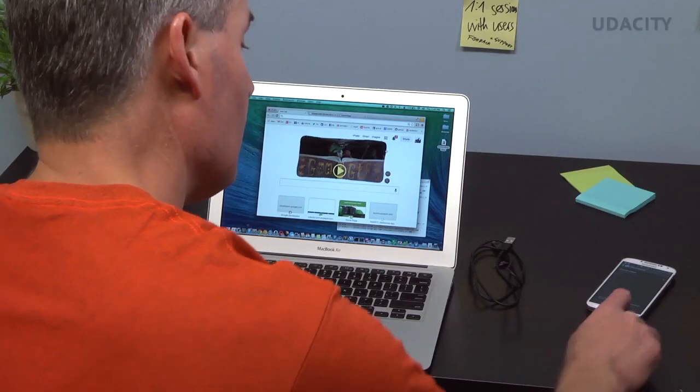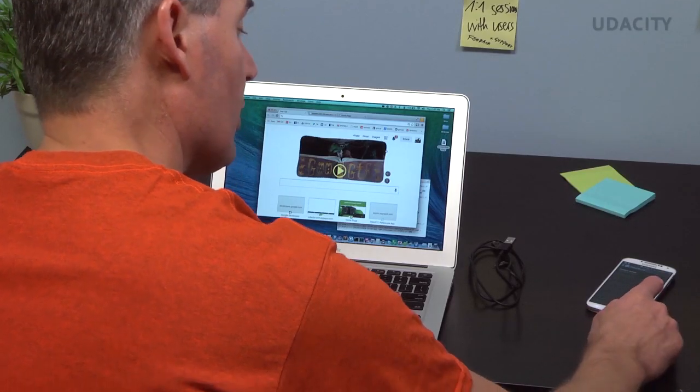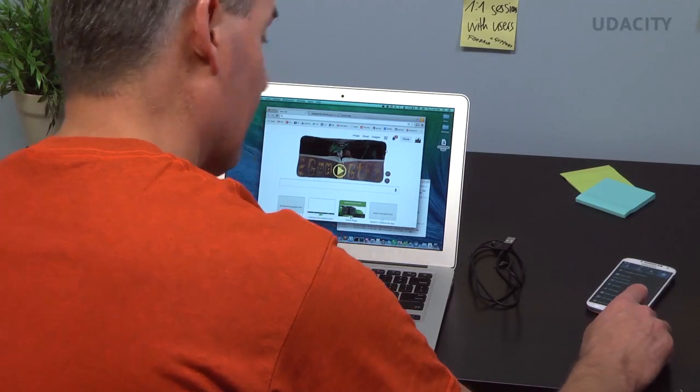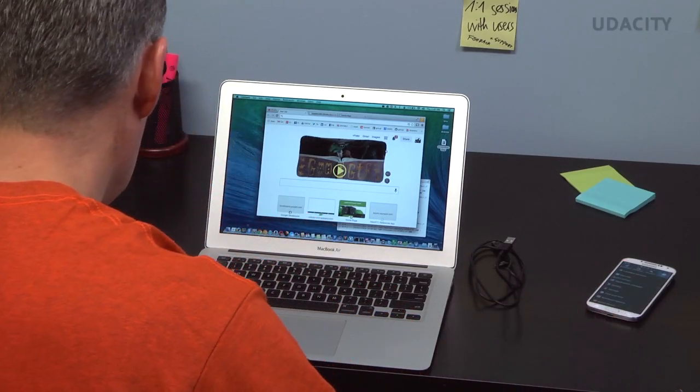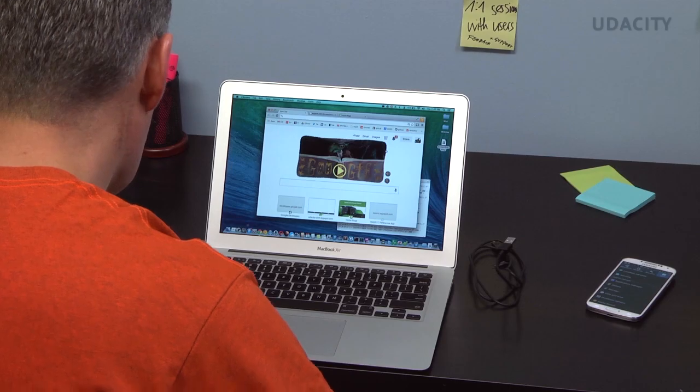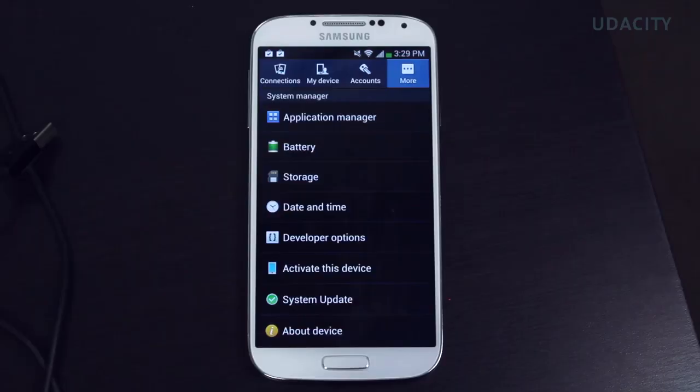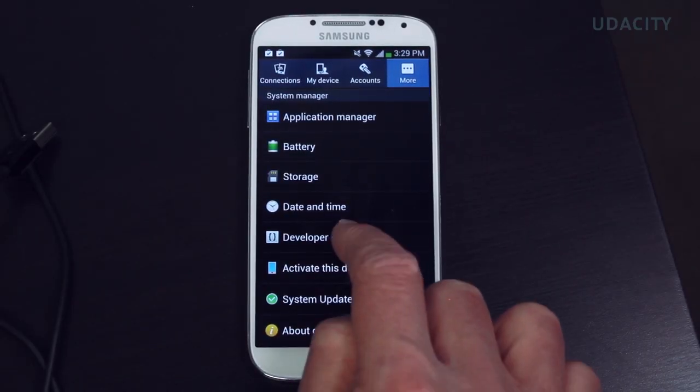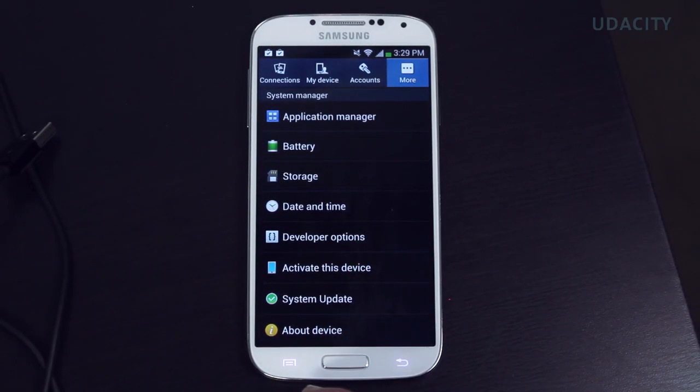Next, you'll want to turn on USB debugging. Again, this varies slightly on your given device, but this is usually located in the developer options.